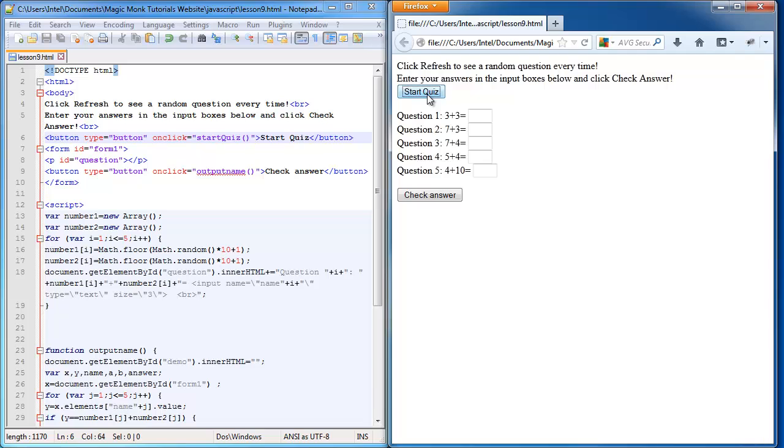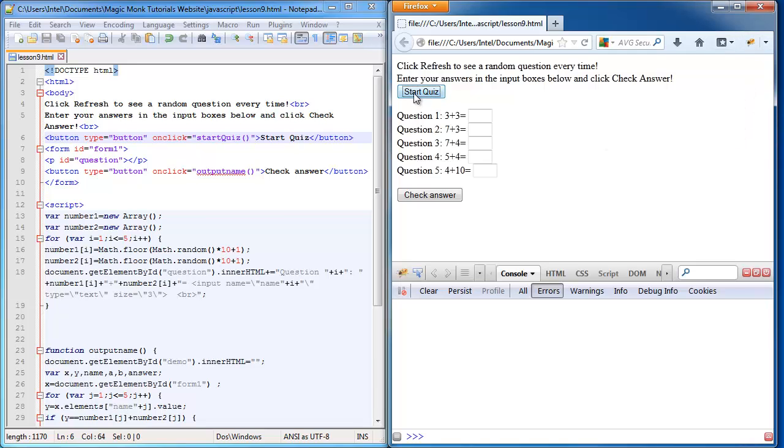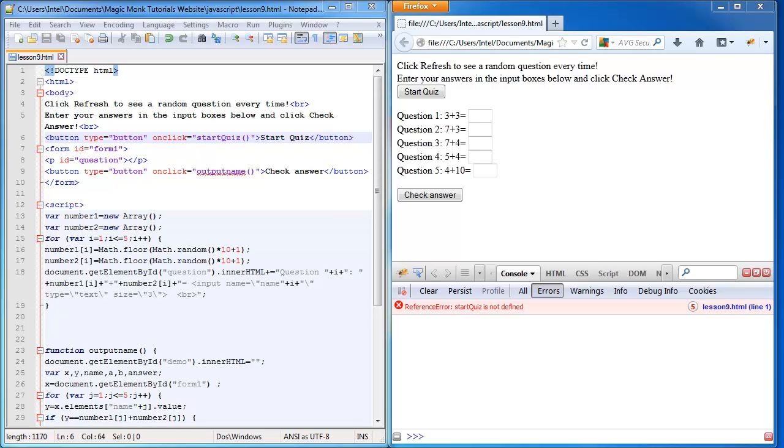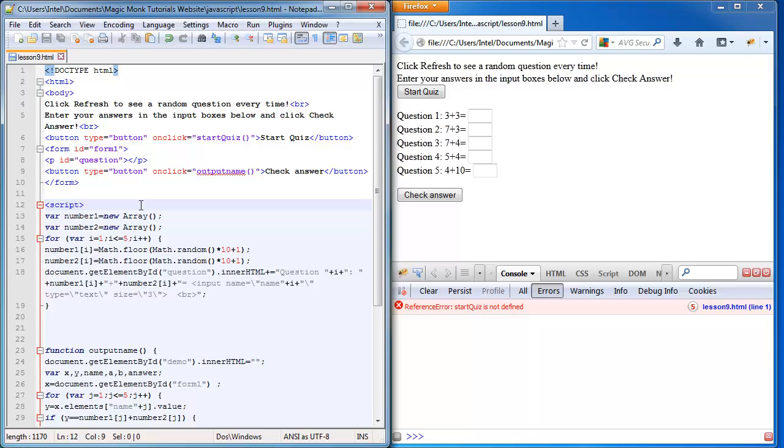If I refresh the page now you can see start quiz at the top, but when I click on it nothing happens because I haven't defined the function yet. If you run Firebug it should tell you that start quiz is not defined.